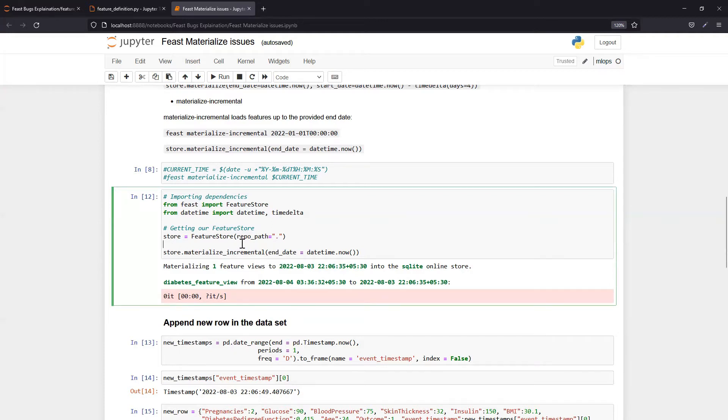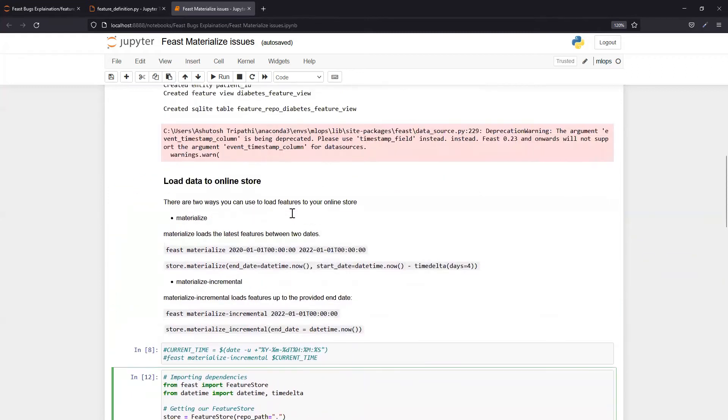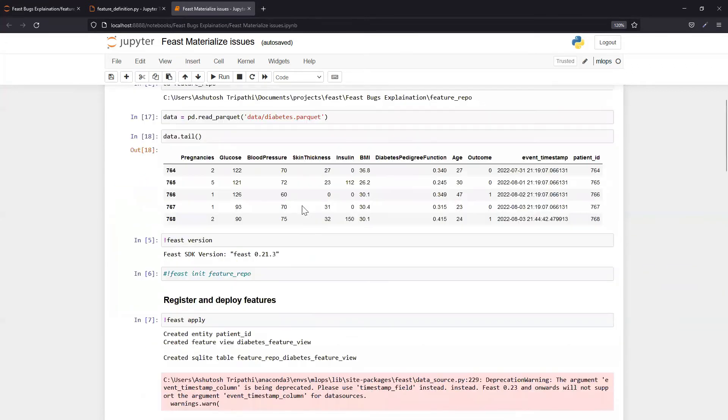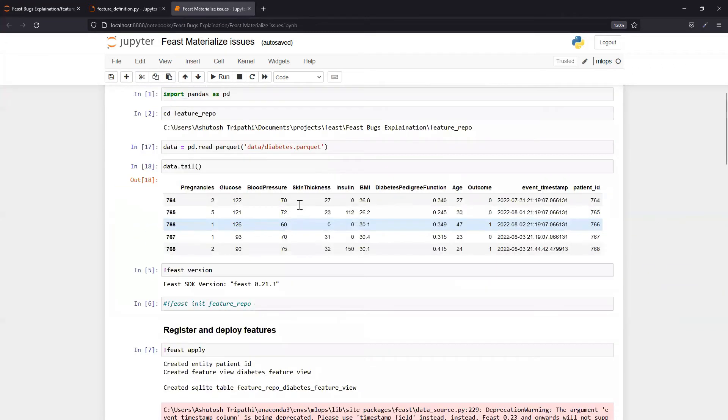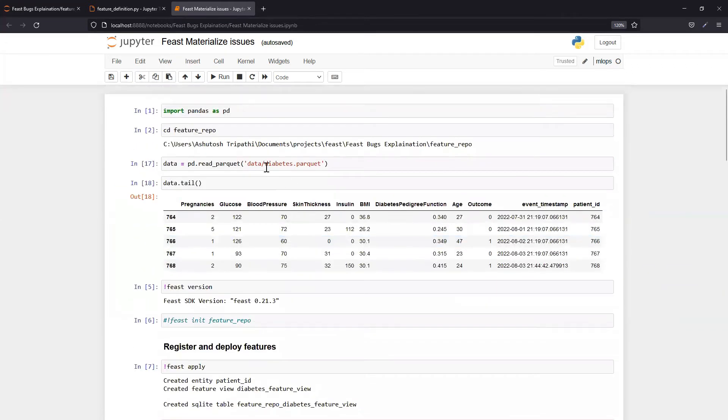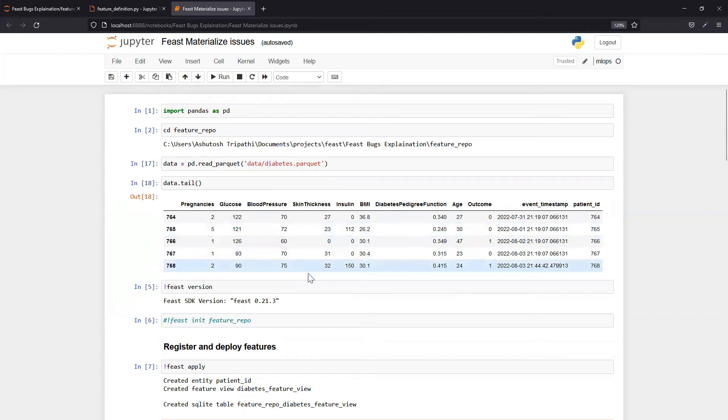If I now add a new record in my dataset and again run this, then it will run perfectly fine. Let me quickly show you how my dataset looks like. I'm using the diabetes dataset, I've already converted it into a parquet file and kept it inside the Feast repo data directory so we can load it from there.